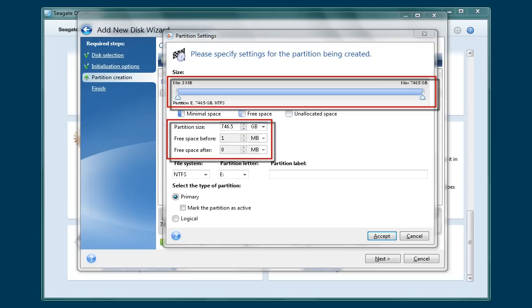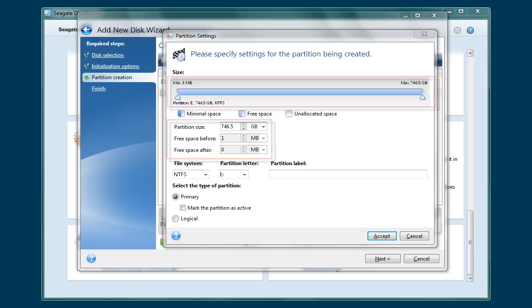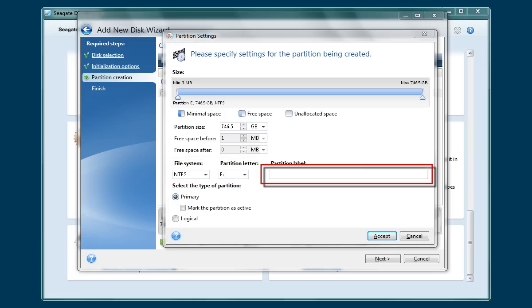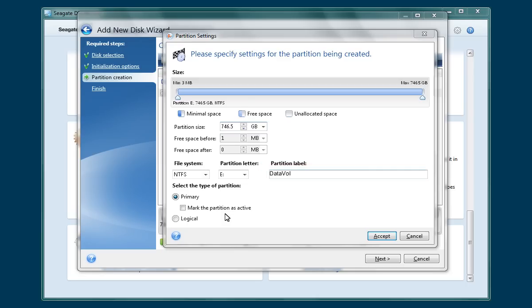You may use either the drop-down boxes or the slider bar to create more than one partition. However, in this tutorial we will make the remaining drive capacity a single partition. Make sure that the file system type and the partition letter are correct for your system. Then enter a name for the new partition. After you have configured your partition and created a label, click on the Accept button to continue.